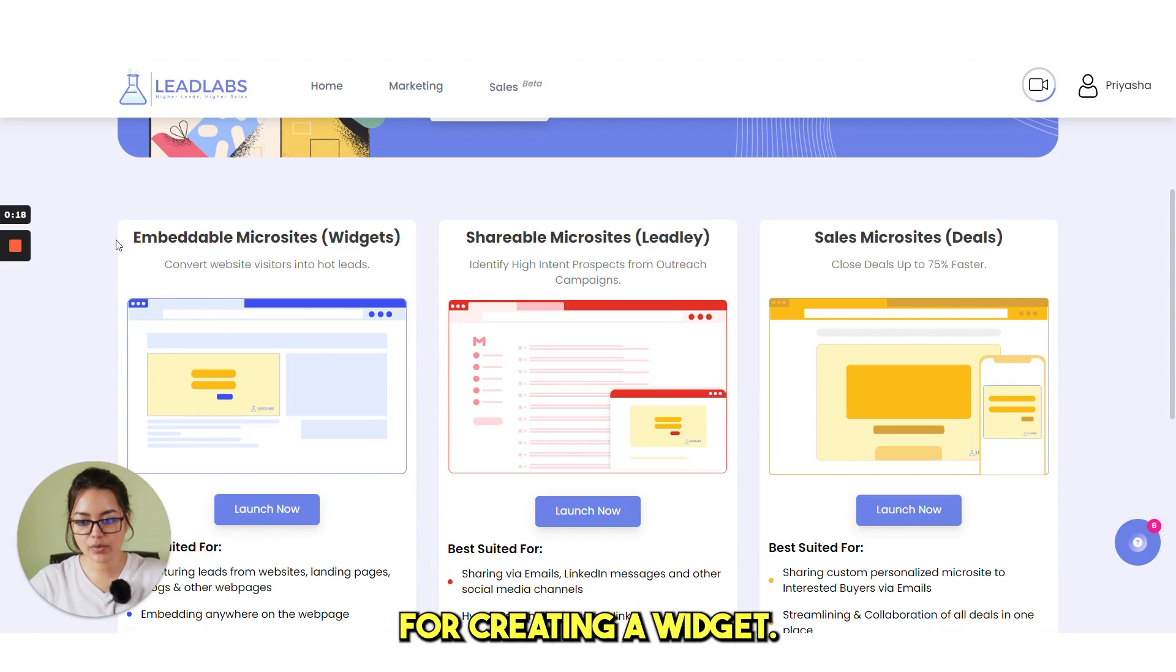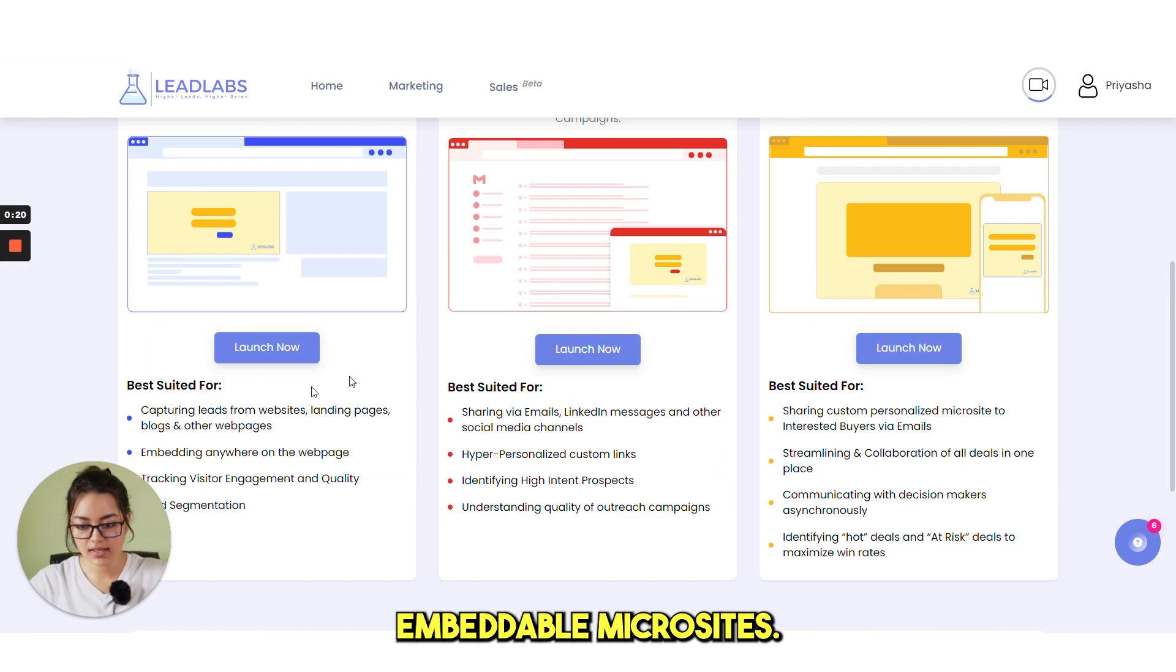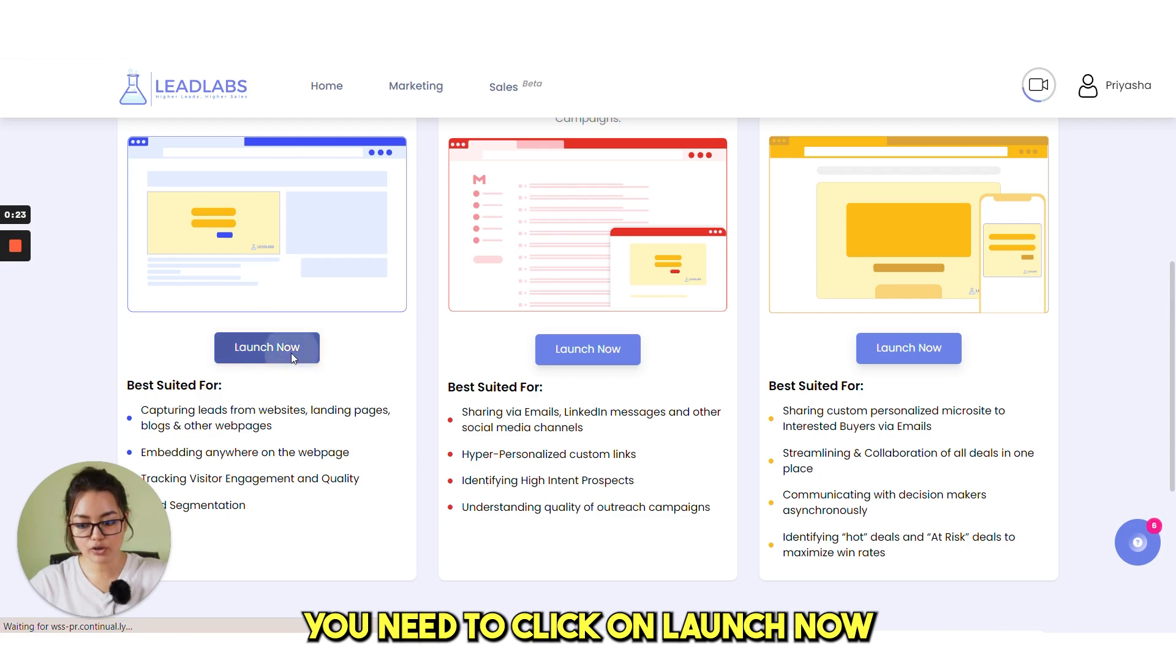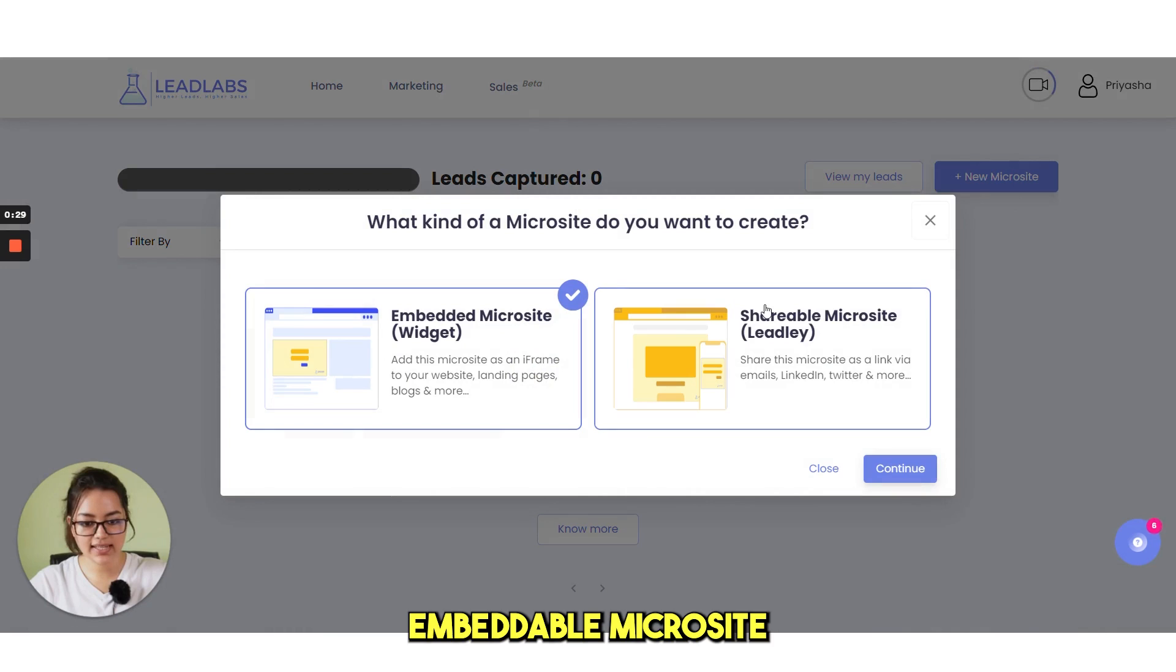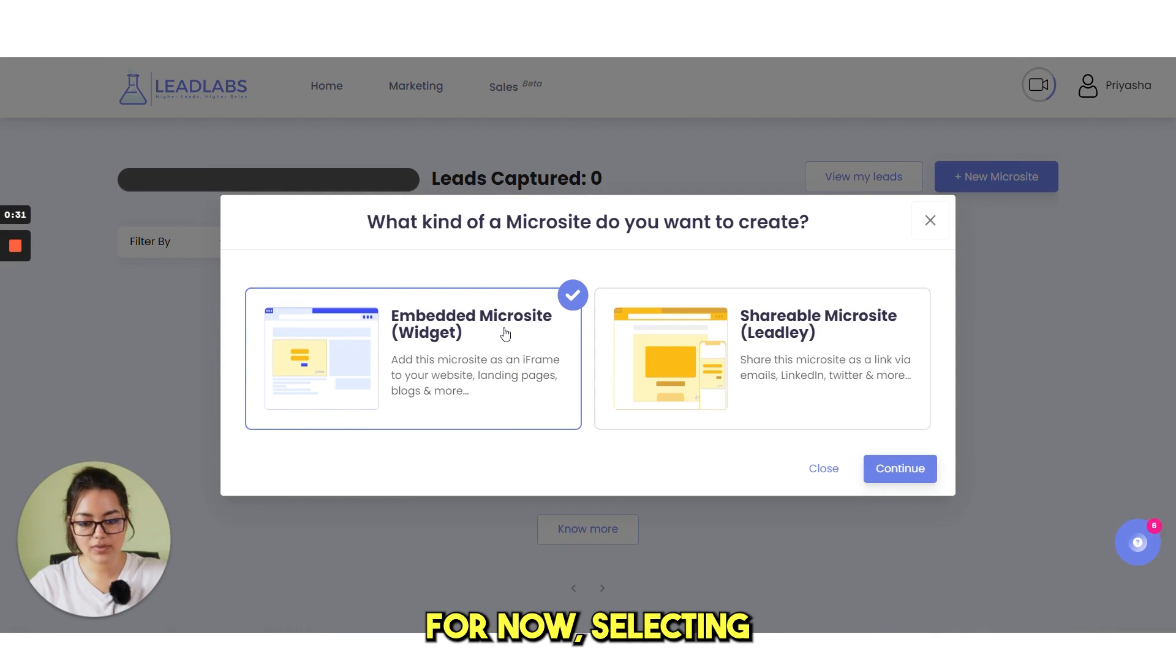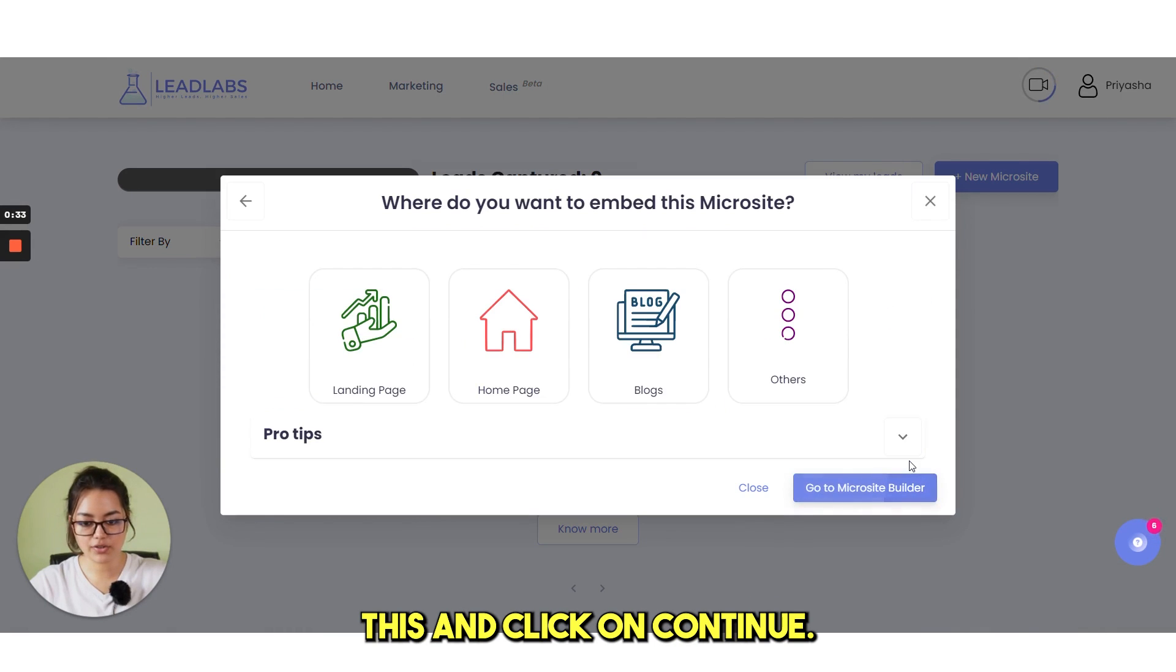For creating a widget, you can see this embeddable microsites. You need to click on launch now. Then you have two options, embeddable microsites and then shareable microsites. For now, I'm selecting this and click on continue.